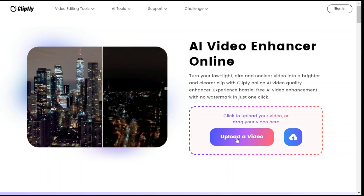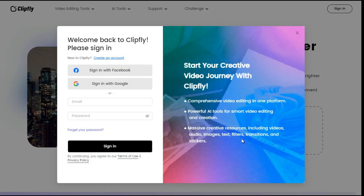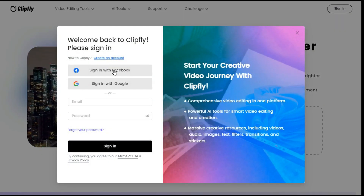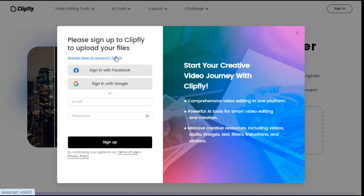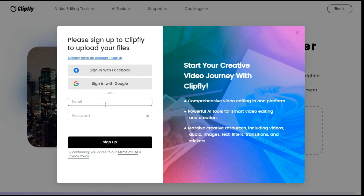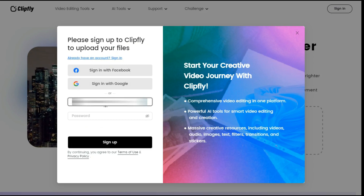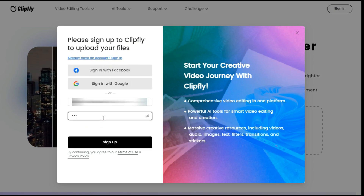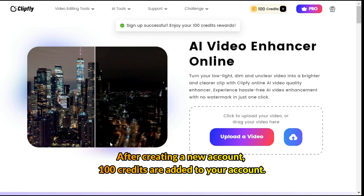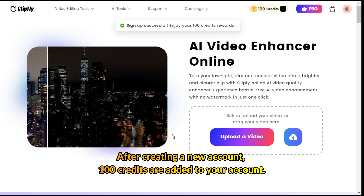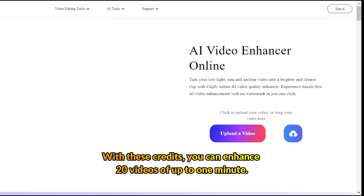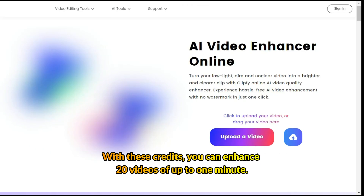By clicking on the upload video button, we will create our account. We can sign up through Facebook, Google, and email. I created my account through email. After creating a new account, 100 credits are added to your account. With these credits, you can enhance 20 videos of up to 1 minute.